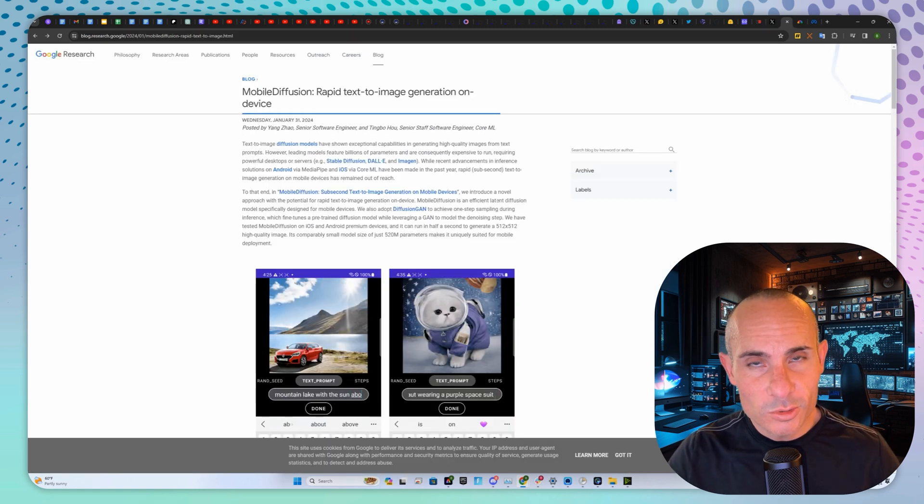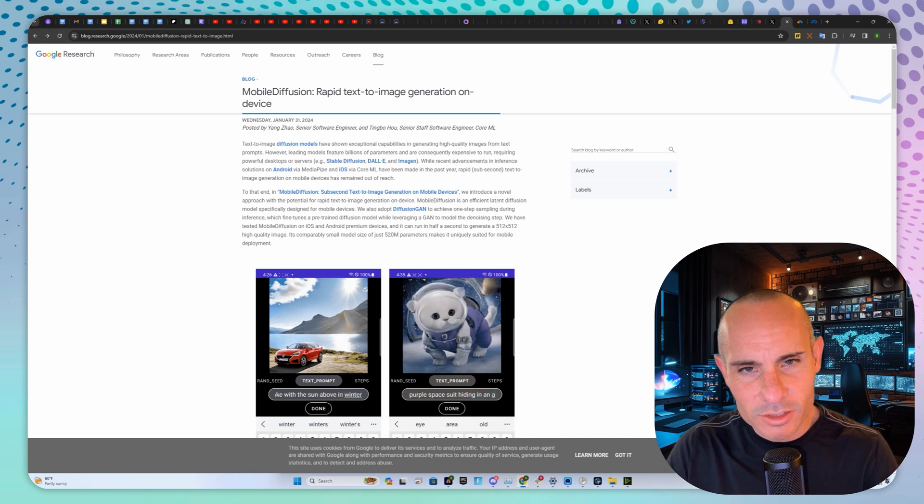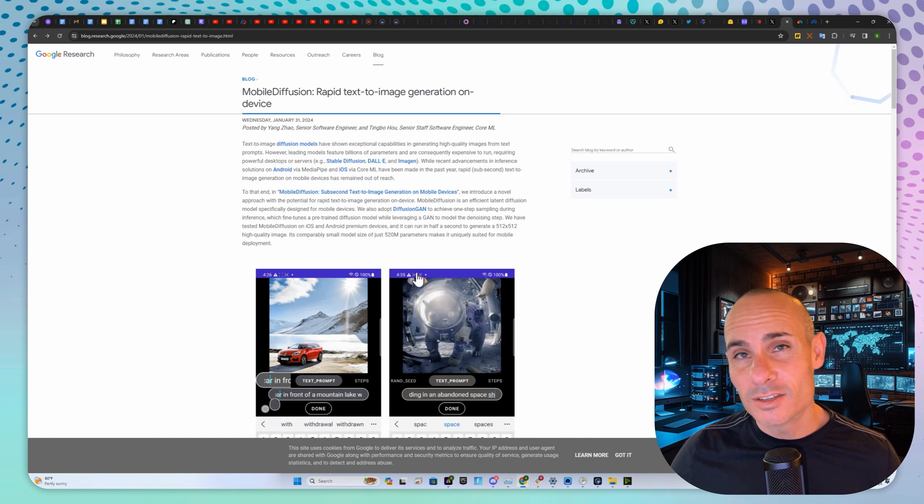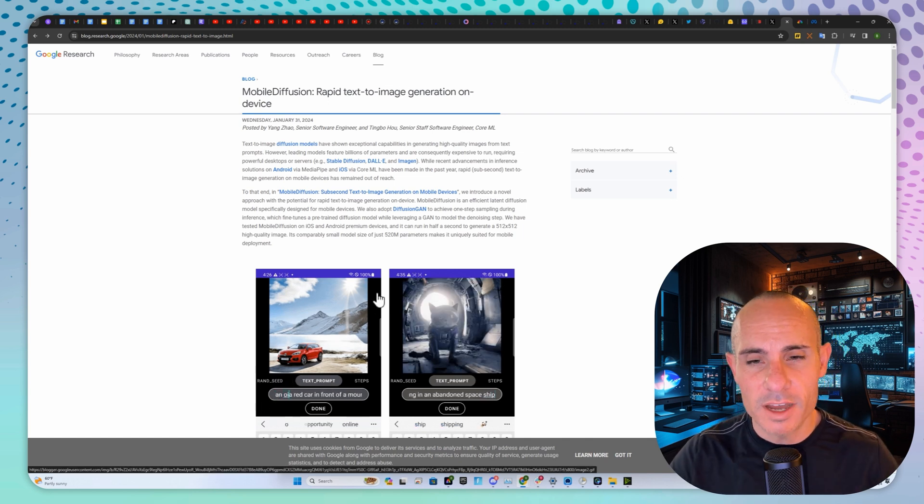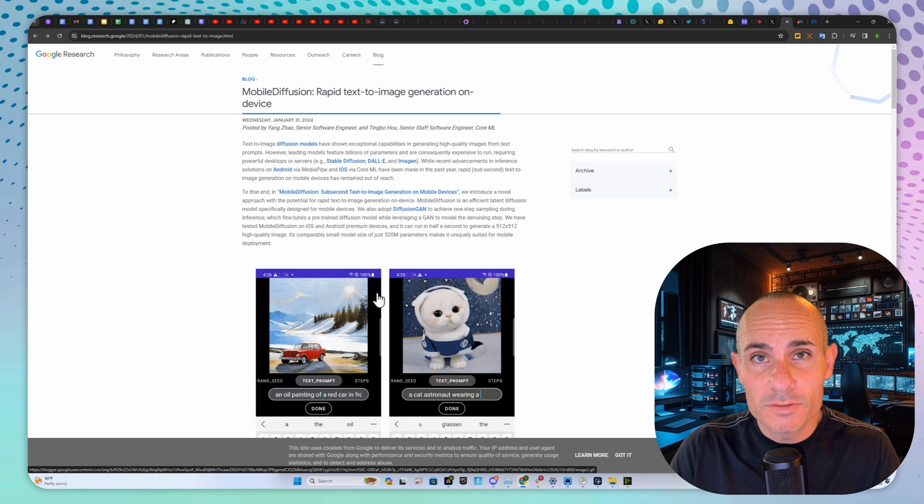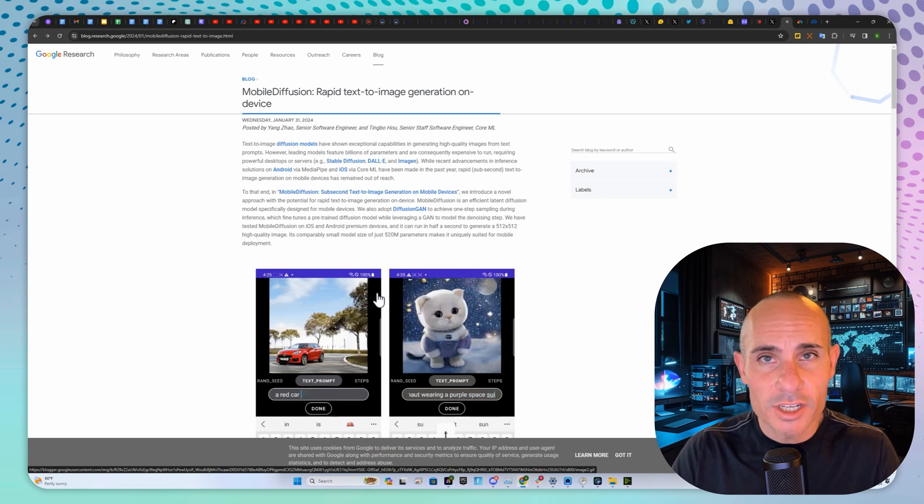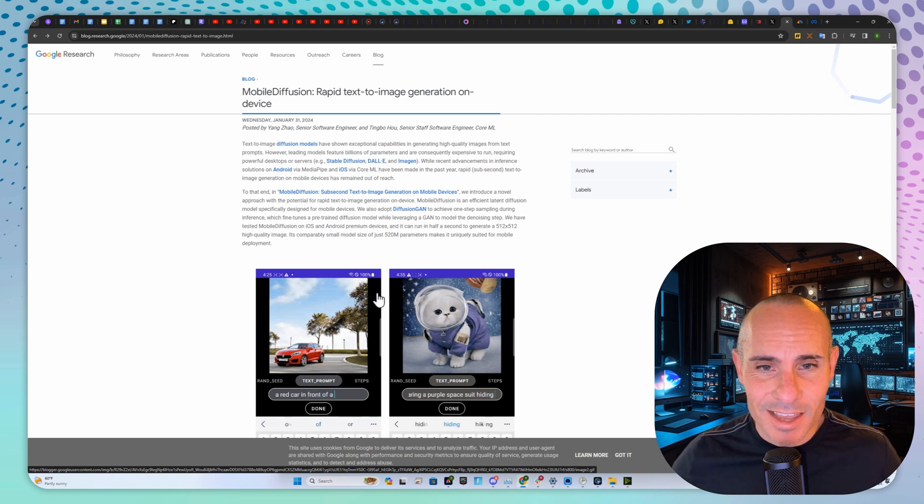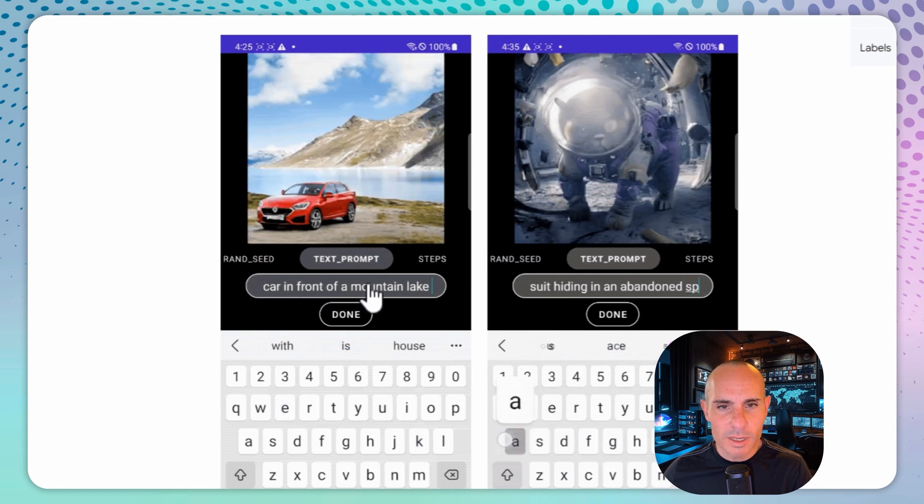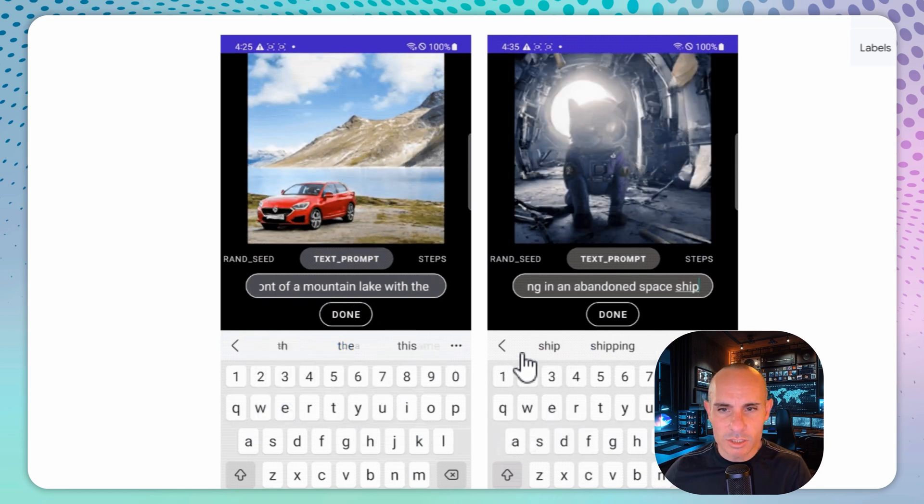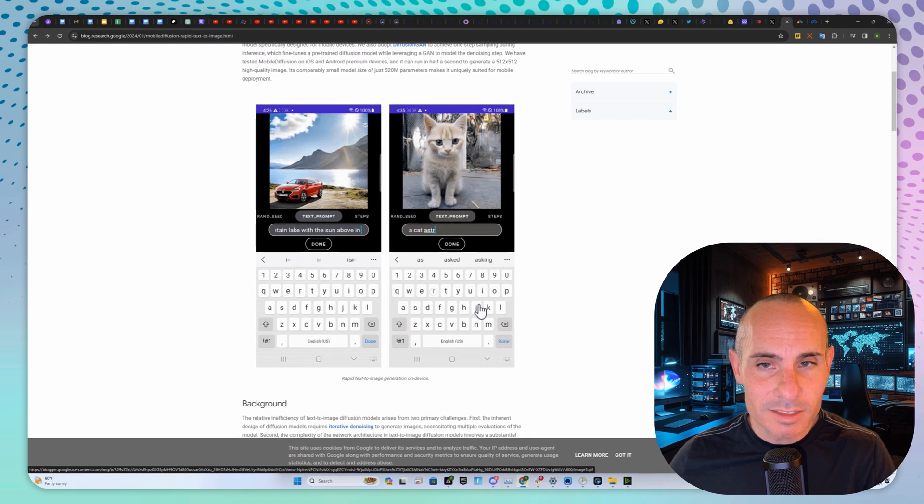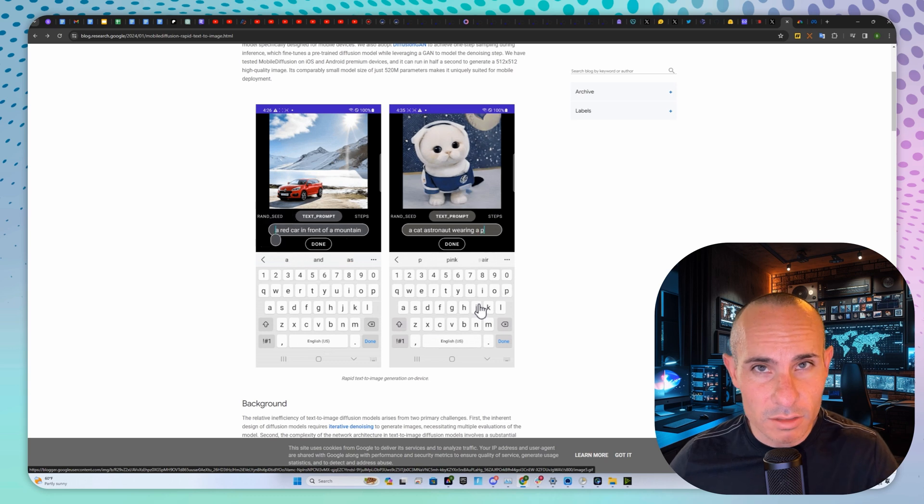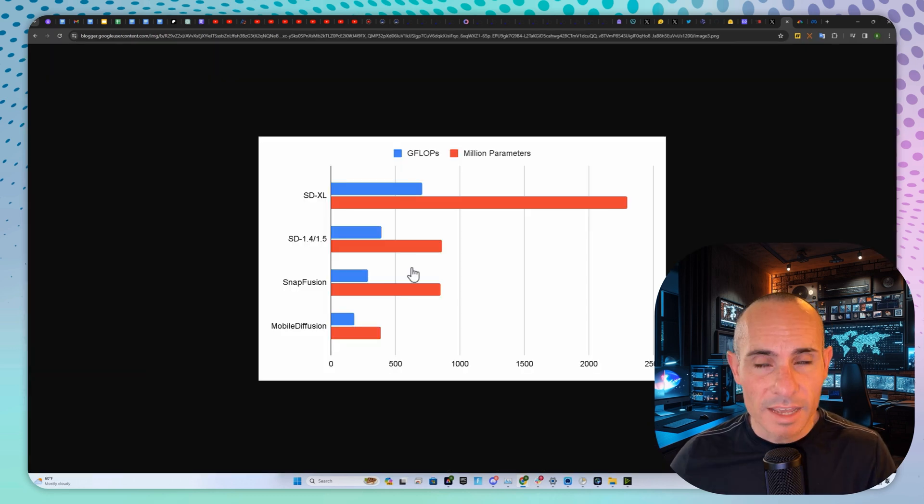In other Google news, and I wish you could test this one out, but you can't just yet, they introduced Mobile Diffusion. It's rapid text-to-image generation on-device. This reminds me of Stable Diffusion XL Turbo, that's able to do one-shot generation in just a single image generation step. This is very similar. As the person is typing, it's completely changing the image and updating it. The crazy thing about this, it doesn't need a powerful GPU. This is running on device, on the mobile device in fact.